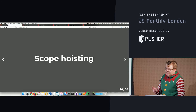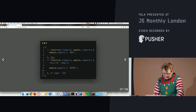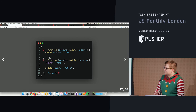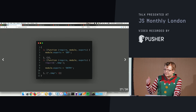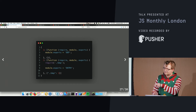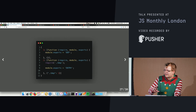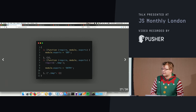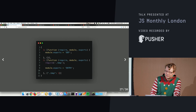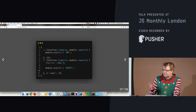The next thing that makes Rollup special is scope hoisting. With another bundler like Browserify, each module gets wrapped in a module bubble — it has a require, module, and export wrapper around it. Rollup doesn't do this — everything stays at the root level in terms of scope, which means your bundles are much smaller.